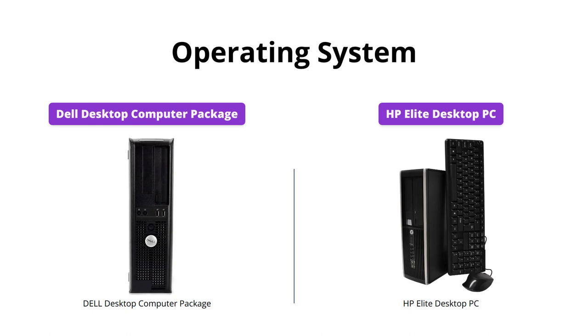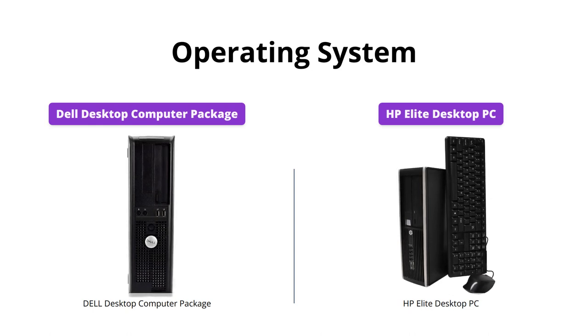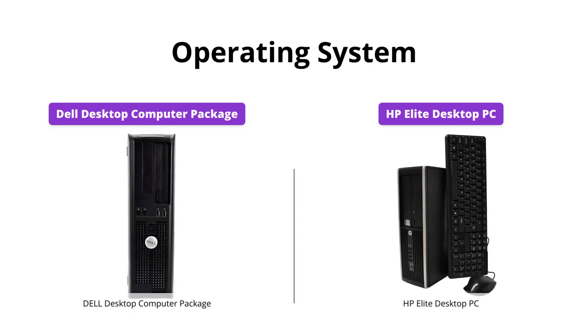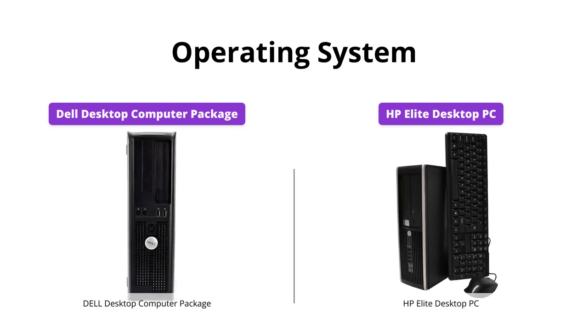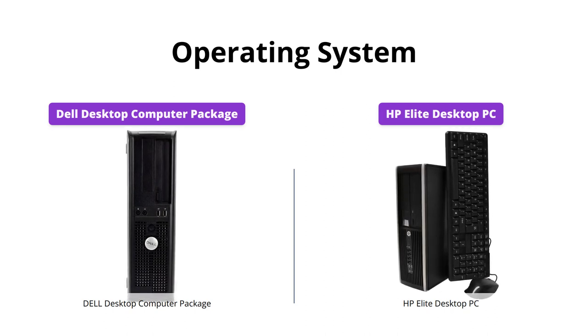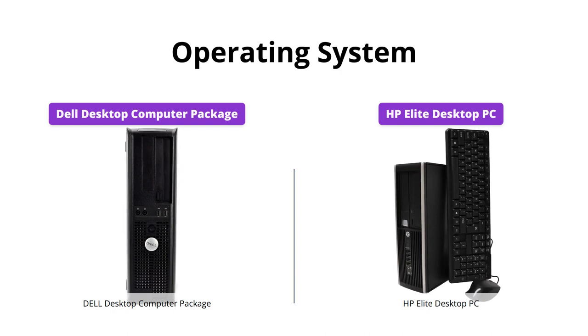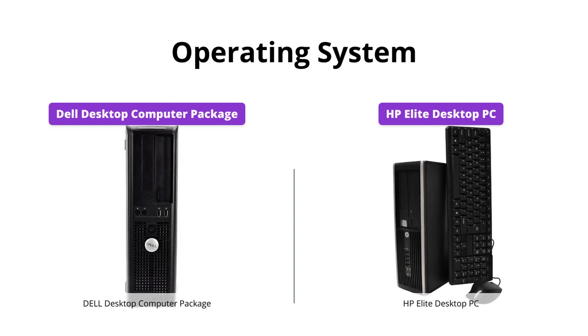Both products run Windows 10 Professional Operating System. However, the HP Elite desktop PC comes with the added advantage that Windows 10 is multi-language supported, whereas the Dell desktop does not mention anything regarding language support.